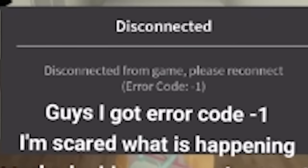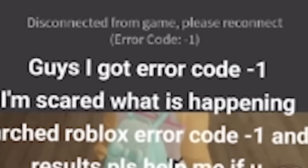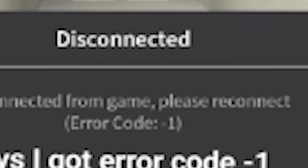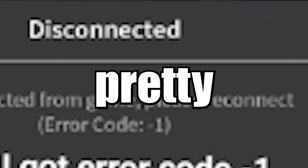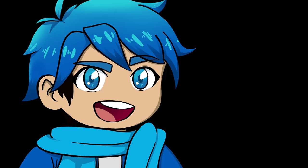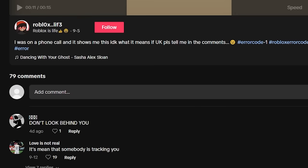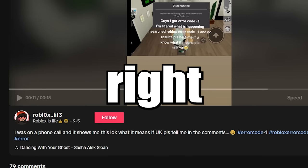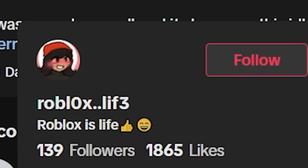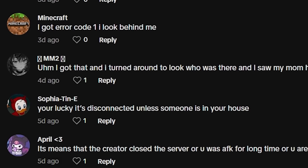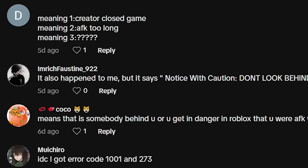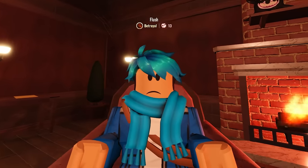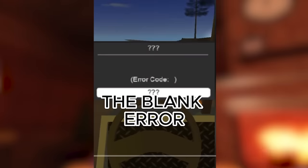Guys, I got error code negative 1. I'm scared. What is happening? I searched Roblox error code. What's it say? Disconnected from game. Please reconnect. I mean, that one just seems pretty harmless. Someone said, don't look behind you. It means that somebody is trying to... Do people actually believe this? Or are they just trying to scare this person right here? This person is probably scared for life now. Pretty much every single comment is to not look behind you.